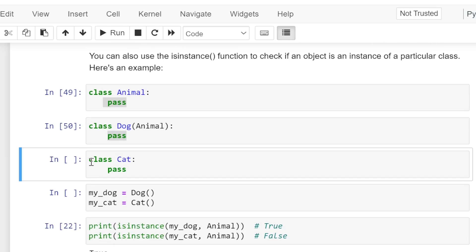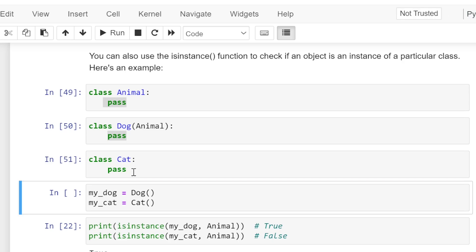We are creating an instance of class Dog by calling the constructor Dog, so the my_dog object is created. Again we are creating an object of class Cat by calling the constructor of Cat, therefore the my_cat object is created.